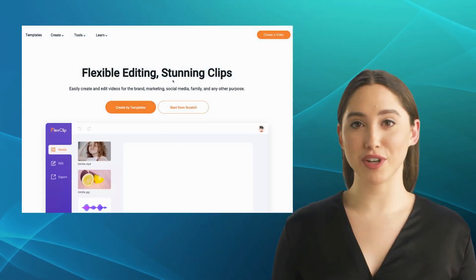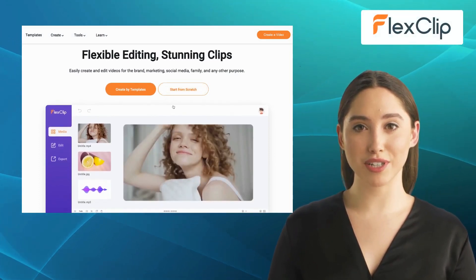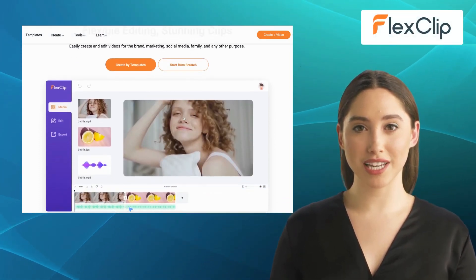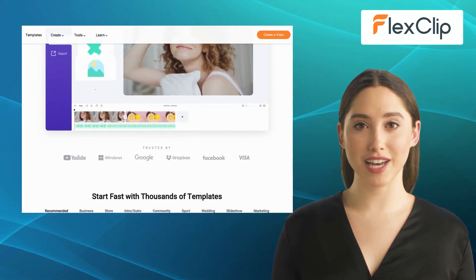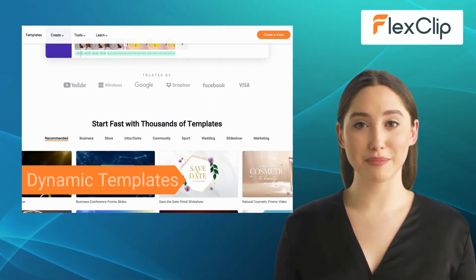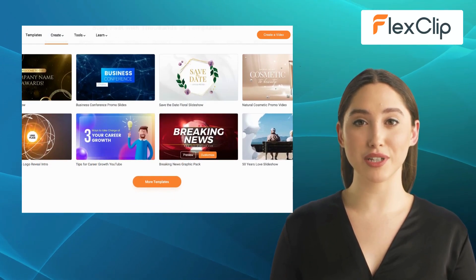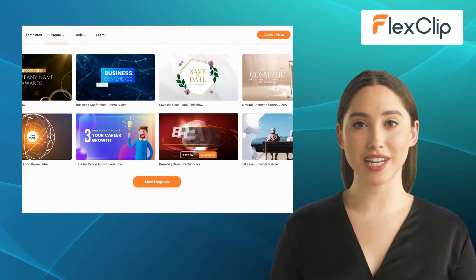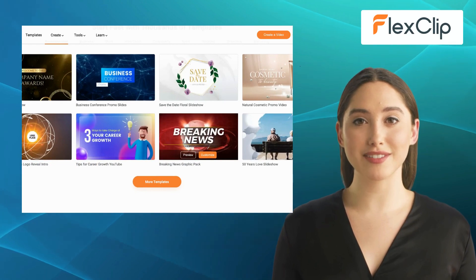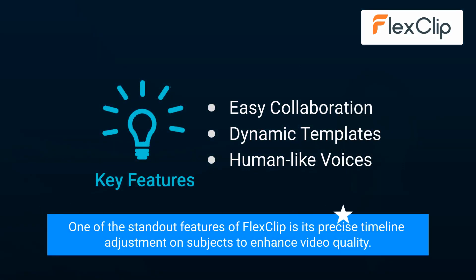Our fourth alternative is FlexClip. FlexClip is a versatile and intuitive video editor designed for both beginners and professionals. It offers features like easy collaboration, dynamic templates, and human-like voices. With FlexClip, you can effortlessly create stunning videos using its extensive library of stock media. One of the standout features of FlexClip is its precise timeline adjustment on subjects to enhance video quality.